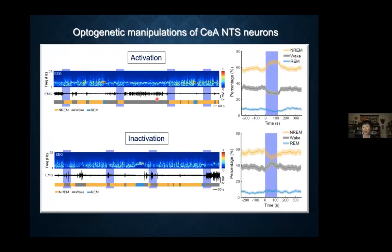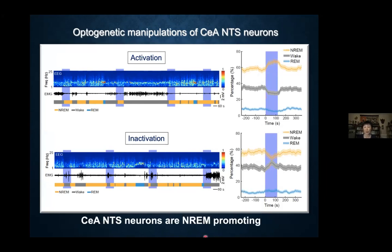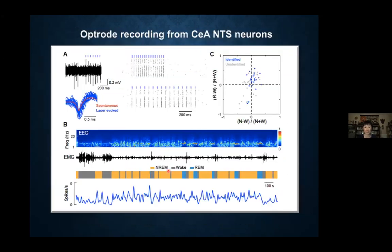We tested whether these neurotensin neurons indeed promote sleep. Activation caused an increase in non-REM sleep, and inactivation caused a decrease. These neurons are indeed non-REM promoting. For optrode recording, the identified blue units — the NTS neurons — most of them are in the upper right quadrant, indicating these neurons are more active during both non-REM and REM sleep compared to wakefulness. The unidentified gray units are much more scattered. So the majority of NTS neurons are also sleep-active.